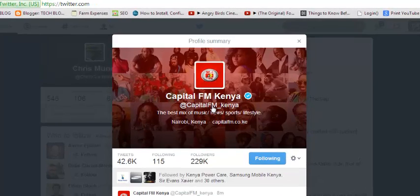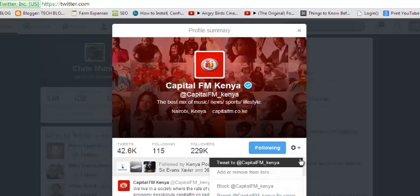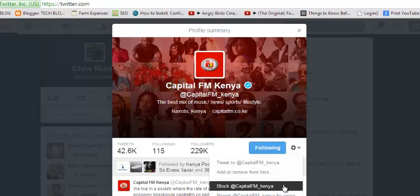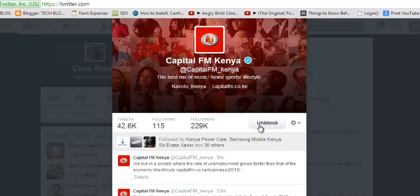I'll click on the summary, and then next to the follow button it shows that I'm following. There's a wheel icon and a drop-down menu right there, so when I click that it'll show the option to block Capital FM Kenya. I'll just click that and it's automatically blocked, as you can see right there.